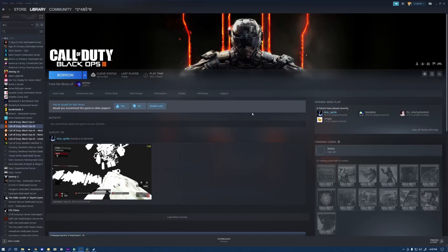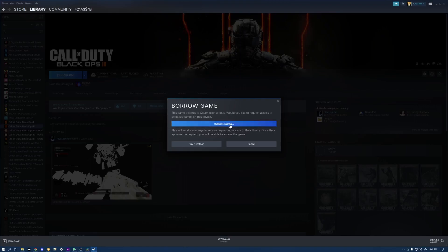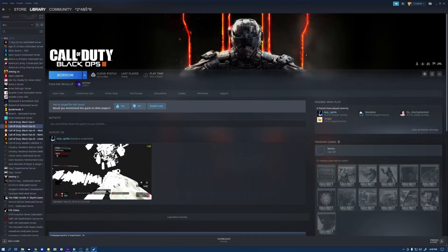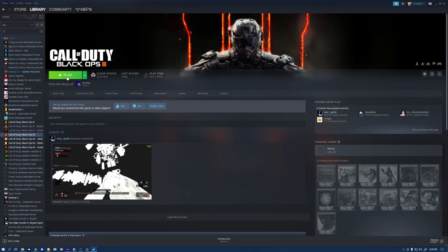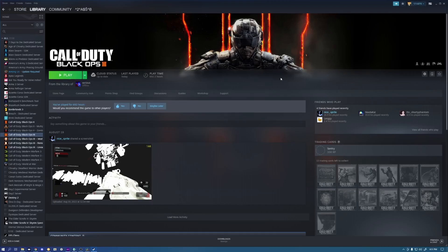You're going to go into Steam, Settings, you're going to go into Family, and you're going to authorize library sharing on this computer. When you click that, you're going to get sent an email. You're going to go into that email and you're going to authenticate it. Once you've got that set up, you're going to switch to your other account. Now, if you did everything correctly, when you go into your Alt on Steam, you're going to see Borrow right here. You go ahead and click Borrow, Request Access. You're going to get an email and all you've got to do is go to that email and click Authorize. You have successfully shared everything on your Black Ops 3 over to this account. That includes your DLC.